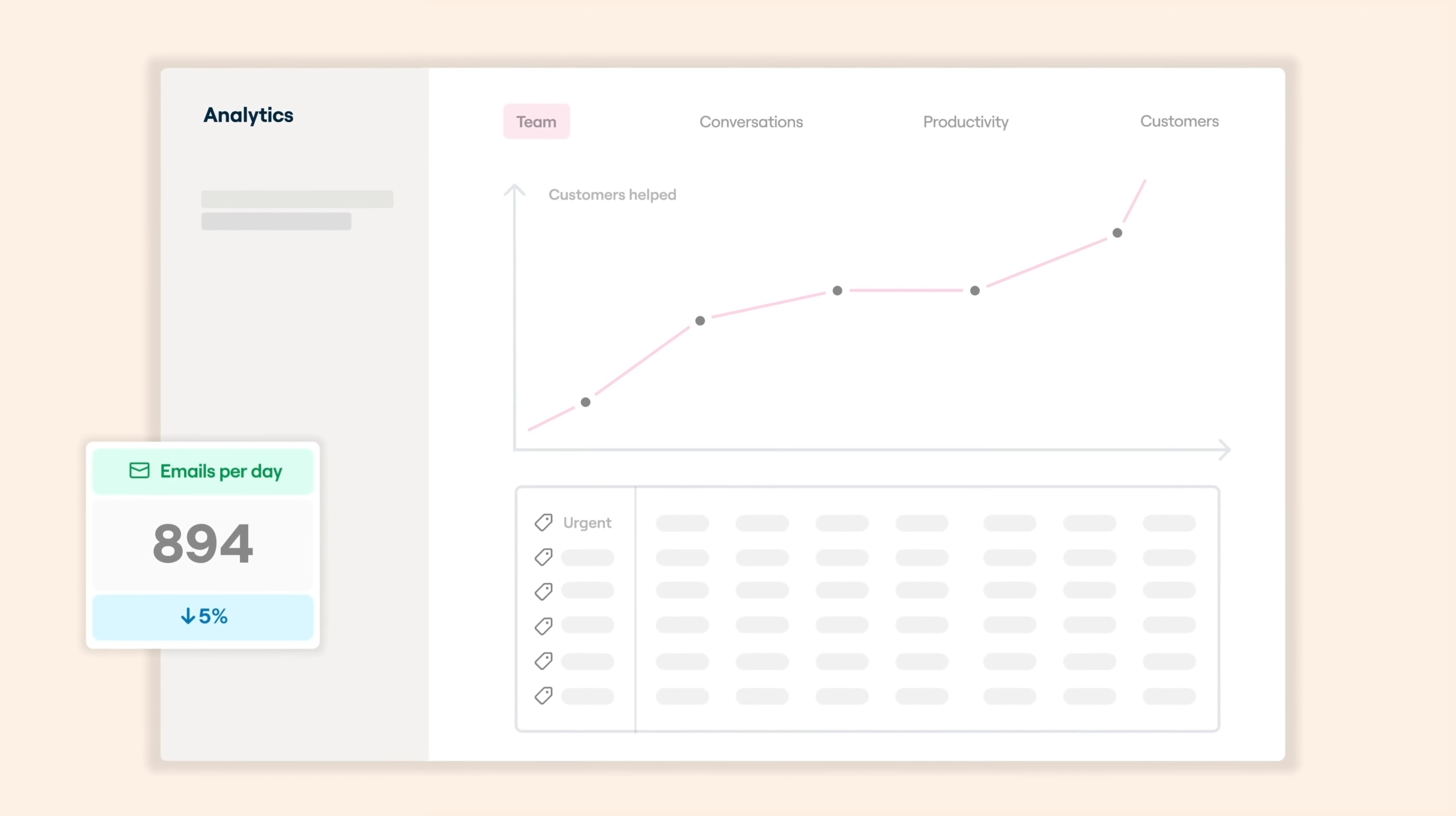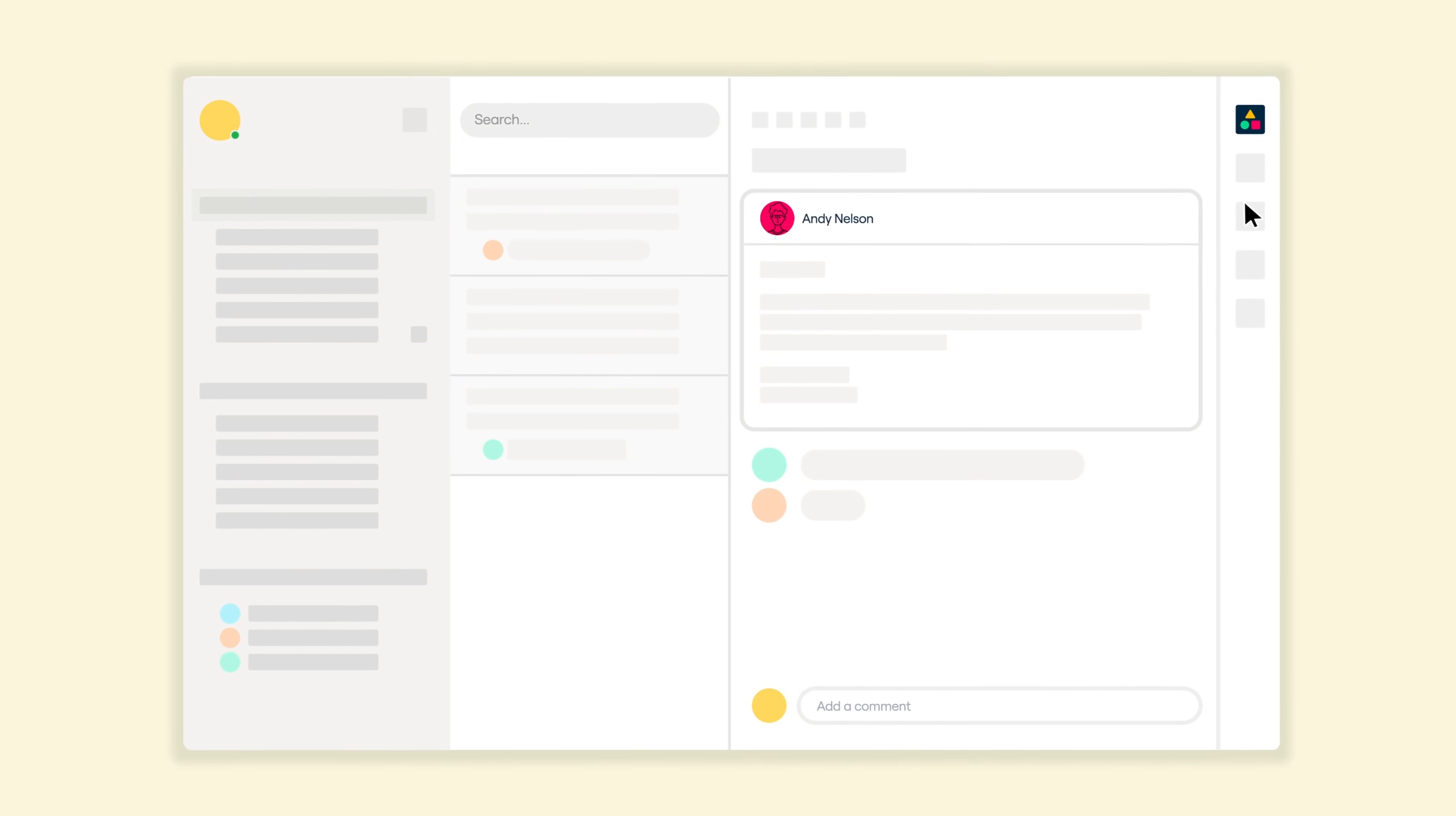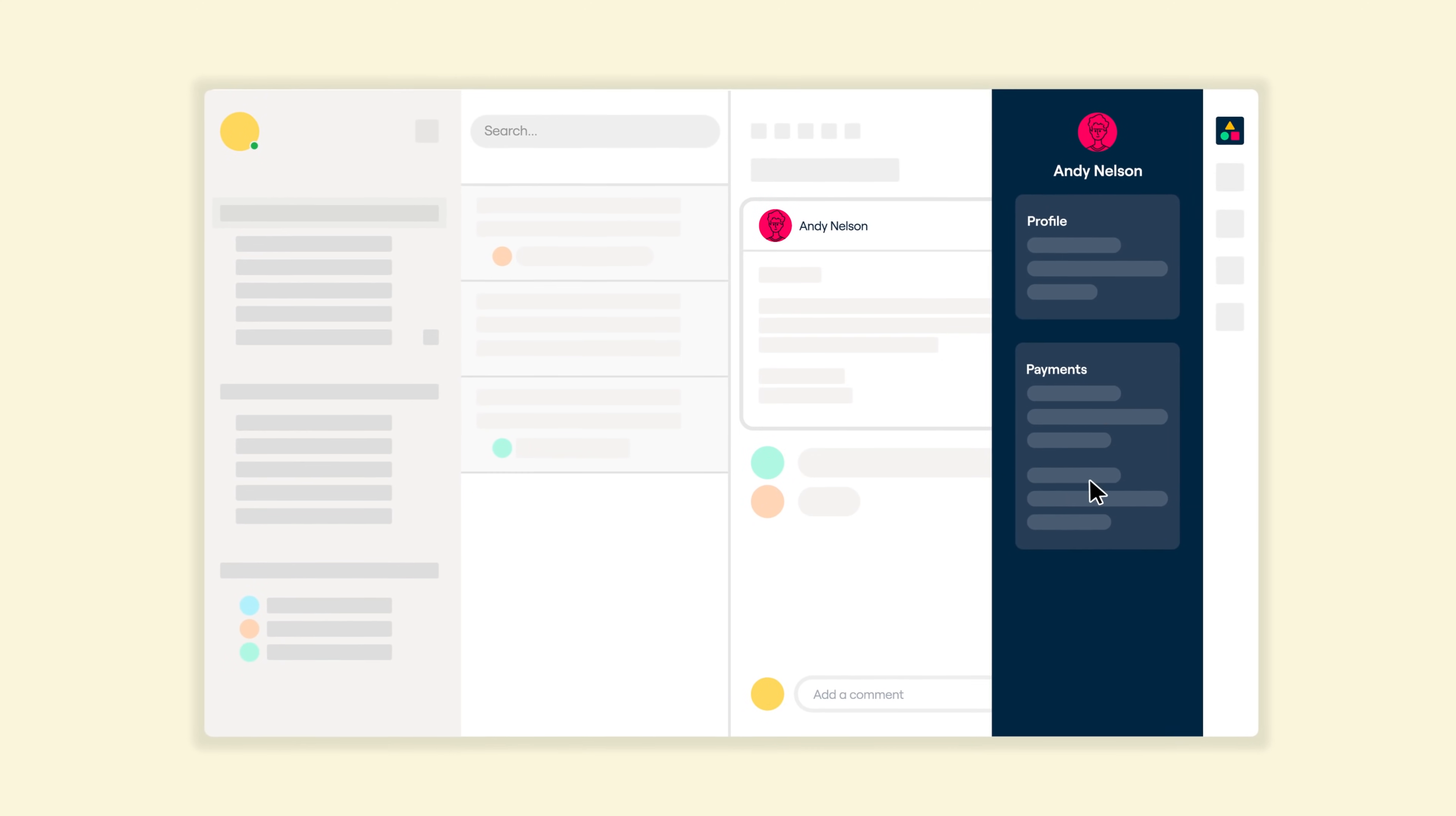And Front works even better when you integrate the other tools you use to manage your teams and your customers.